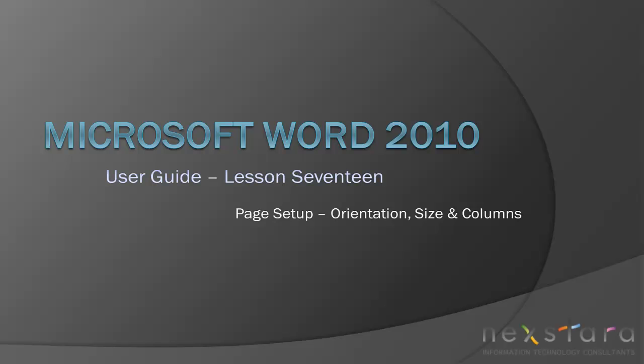Thank you for joining Nextara TV for Microsoft Word 2010 User Guide Lesson 17 Page Setup. If you've enjoyed this video, be sure to visit www.nextara.tv for other tutorials or subscribe to our YouTube channel at www.youtube.com/Nextara.